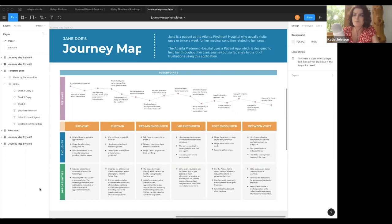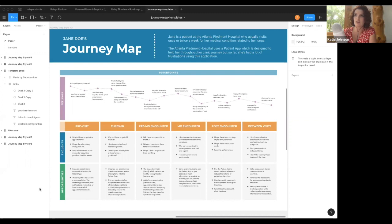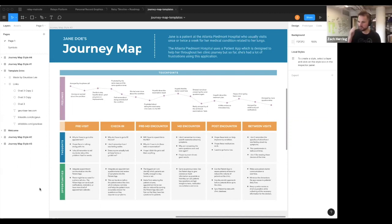Perhaps most importantly, at the bottom there's an opportunities section — where you can see by part of the journey where there are opportunities. This is useful because you might think you have to reinvent the whole journey, but you may find that only one part — like the MD encounter — is terrible, and you realize your entire solution should focus just on that one part. These are super helpful for articulating and showing others where there are opportunities to upend the system.